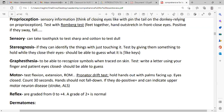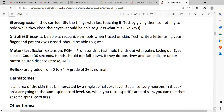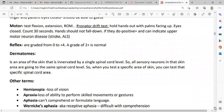Motor and reflexes: test flexion and extension, and range of motion. The pronator drift test — hold hands out with palms facing up or eyes closed, count 30 seconds. Hands should not fall down. If they do, it is positive and can indicate upper motor neuron disease — maybe the patient had a stroke. Reflexes are graded from 0 to plus four; a grade of 2+ is normal.